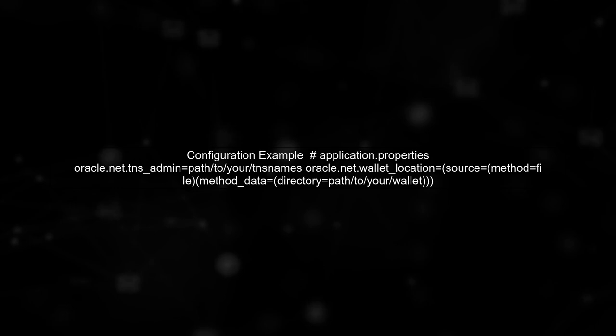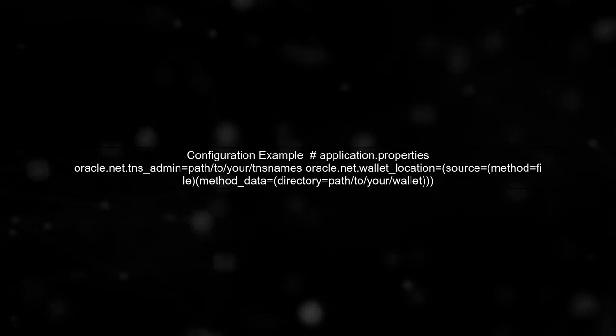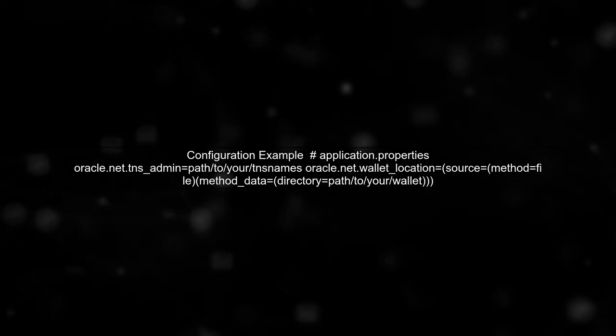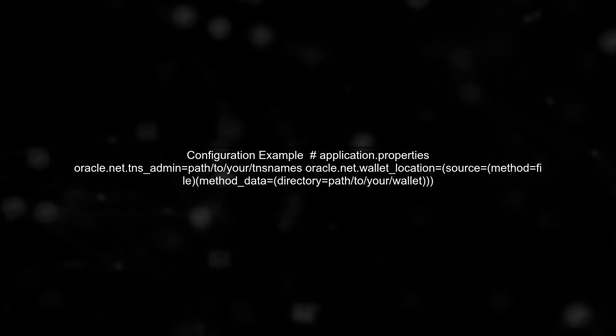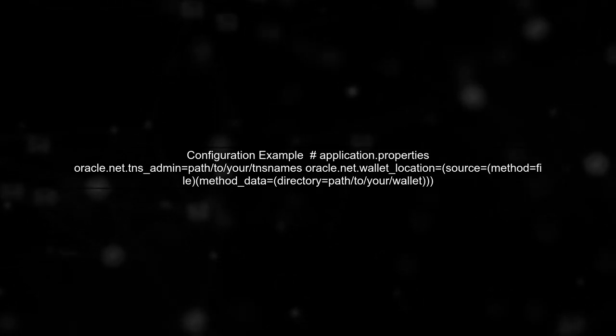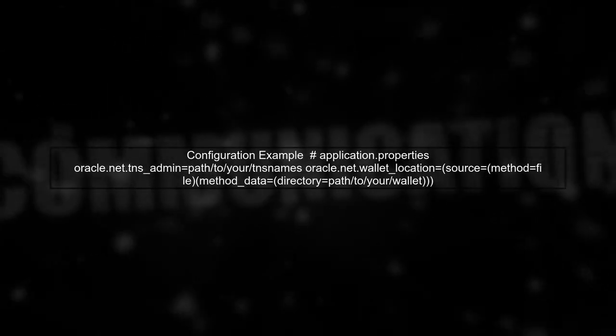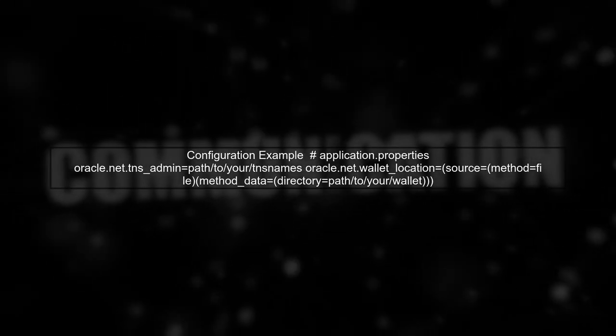First, ensure that your application properties are correctly set up for the Oracle Wallet. You need to specify the wallet location and the TNS admin directory. Here's an example of how to set these properties in your application.properties file.